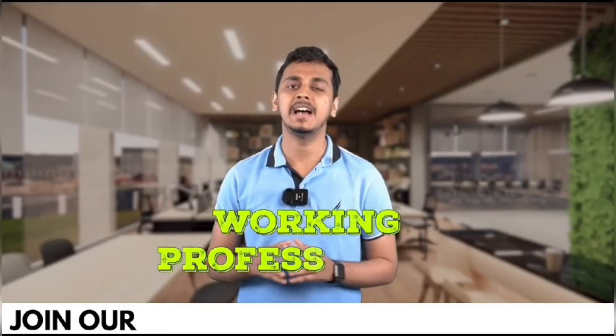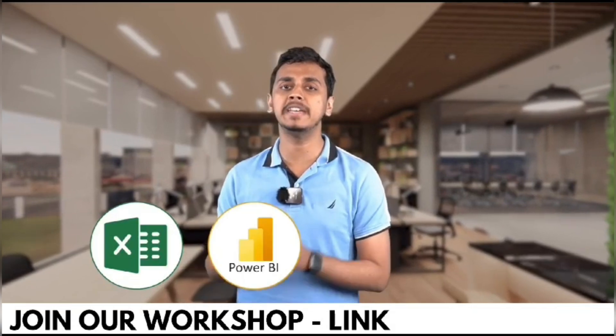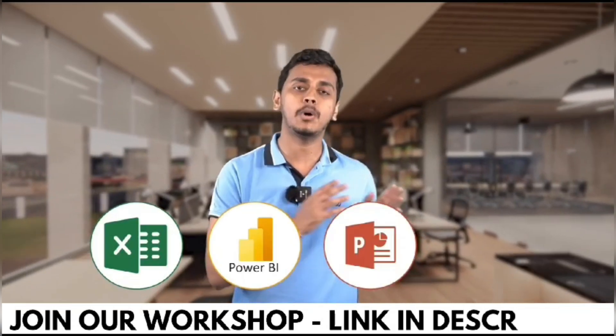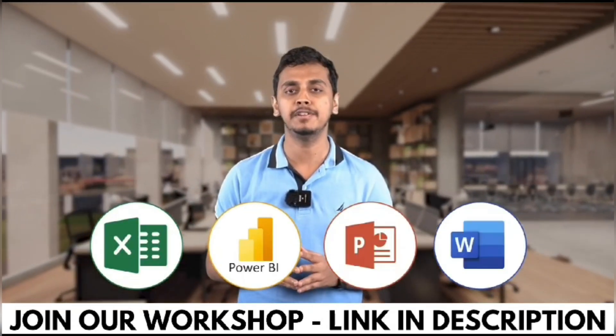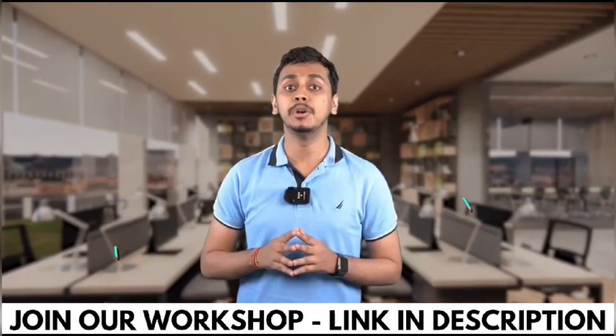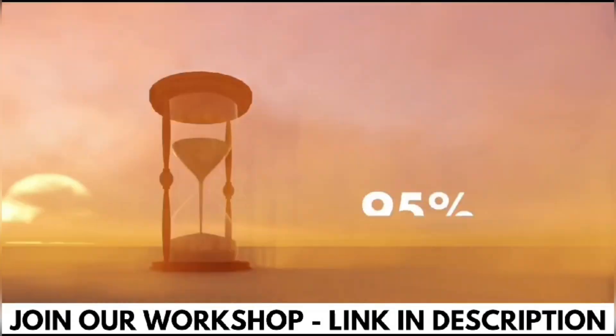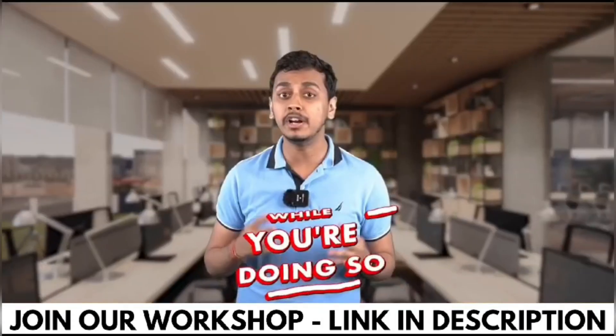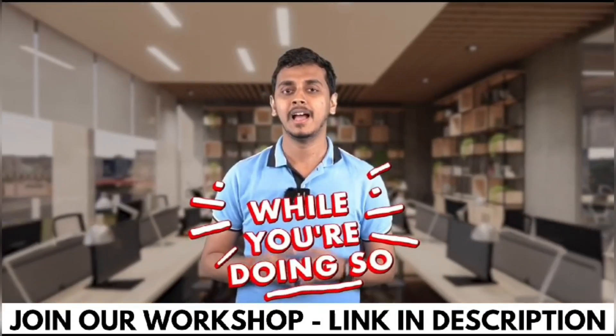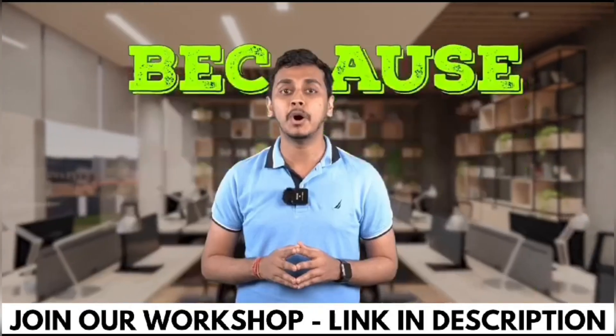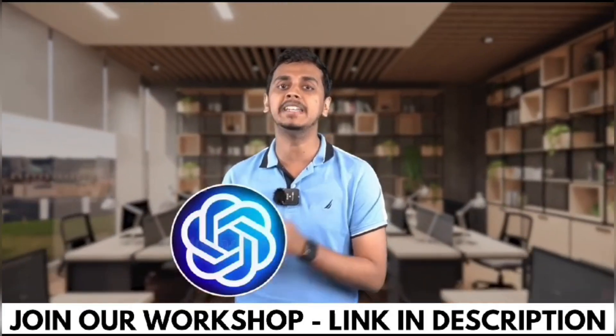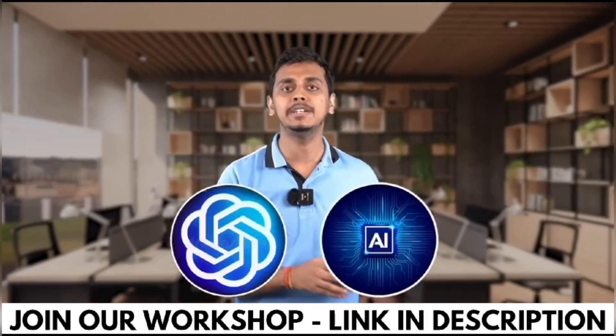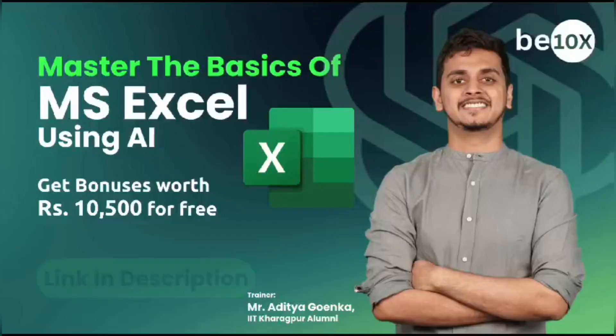Working professionals, are you using Excel, Power BI, PowerPoint or Word in your day to day life? What if I tell you that you're wasting 95% of your time while you're doing so? Because you're not using ChatGPT and AI tools while doing all of these work.